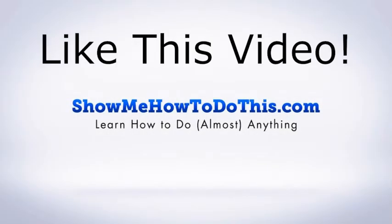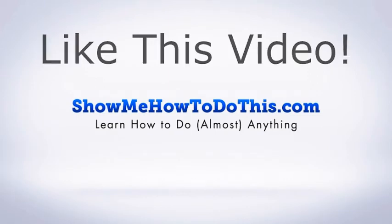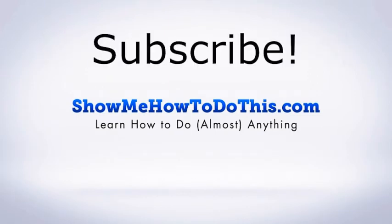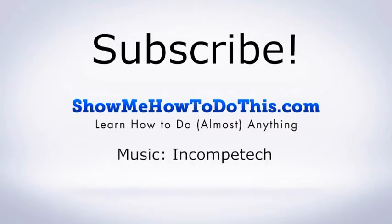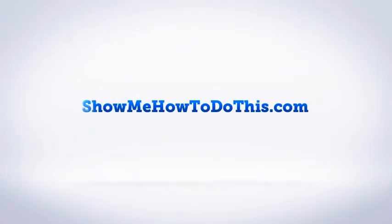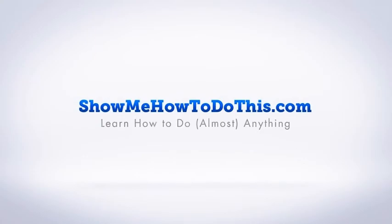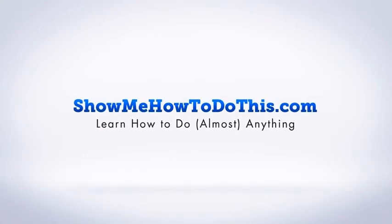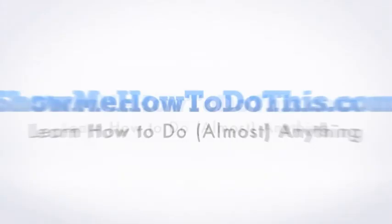If you liked this video, please be sure to give it a thumbs up below. Be sure to subscribe as we have more helpful videos almost every single day. If you have any questions that we can answer for you, please be sure to come and visit us at showmehowtodothis.com.